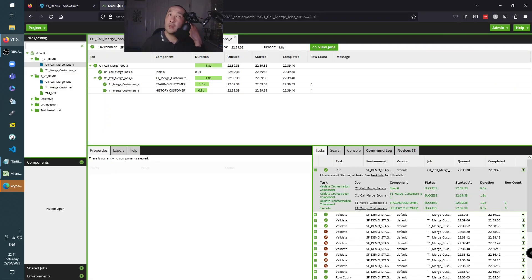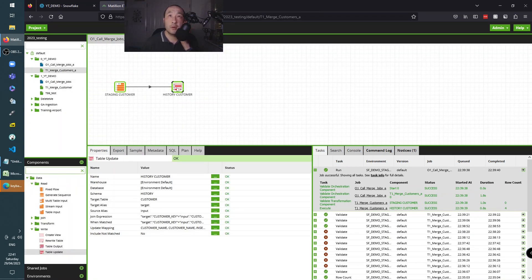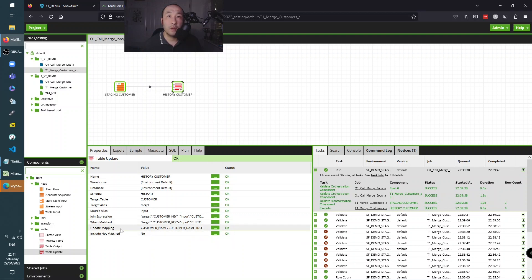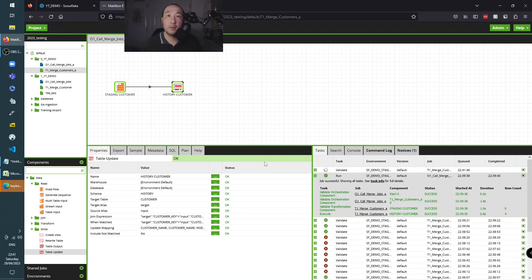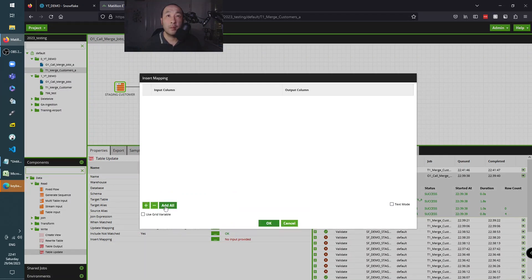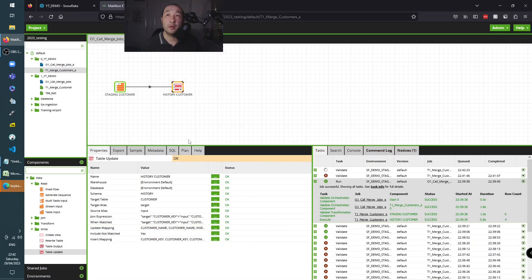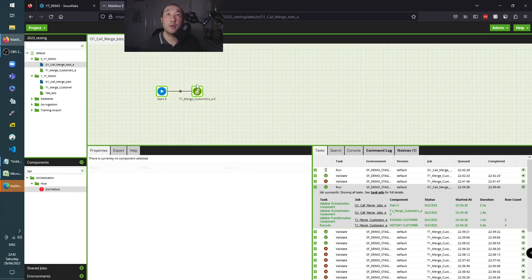So we've set it back to before - Dave is incorrect again. The task now is: we've done the update, how do we do the insert? If I click on the table update component, the insert is handled after the update mapping - we set 'include not matched' to yes. Then we get an insert mapping. I'll click 'add all' to add all the fields - these are the fields from the staging table going into the history target table. I'm going to get rid of the updated flag from the insert mapping. It's validated to green.